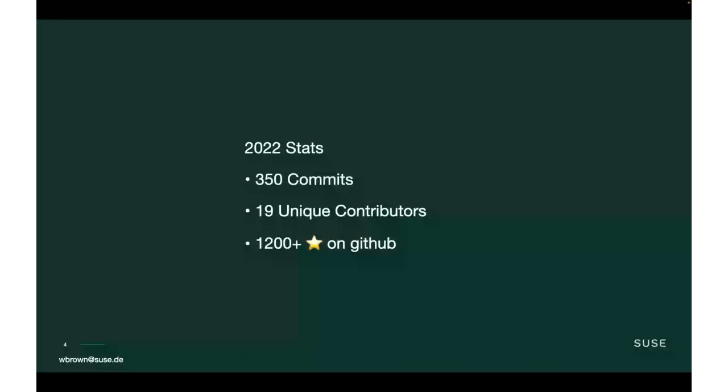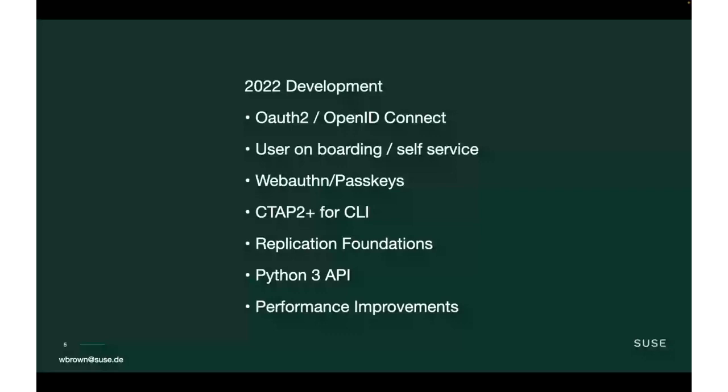This year, we've seen a huge amount of development in the project with many new and improved features. Our support for OAuth 2 and OpenID Connect has greatly improved. We have proper user onboarding and improvements to workflows that are required for bringing in new staff or students. We support passkeys and have made a lot of improvements in the WebAuthn space, especially with CTAP 2 support on the command line. We started implementing foundations for replication, we now have a Python 3 API, and a large number of performance improvements. We're not seeing big fundamental changes to the lower level parts of the code now; we're starting to see a lot of feature components and polish. It's really exciting as the project is becoming more production ready.